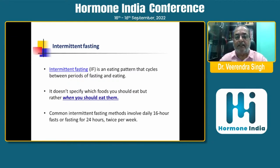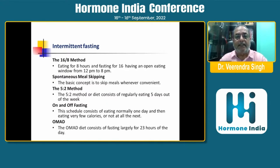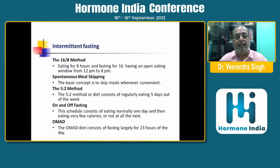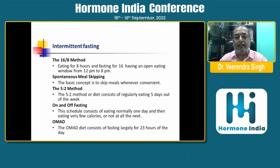Common intermittent fasting methods involve a daily 16-hour fast or fasting for 24 hours twice per week. Other methods include the 16:8 method — eating for 8 hours and fasting for 16, with an eating window of 12 p.m. to 8 p.m. — as well as spontaneous meal skipping and the 5:2 method, which consists of eating normally 5 days a week and fasting for 2 days. There is also alternate-day fasting, which involves eating normally one day and eating very few calories or not at all the next day.